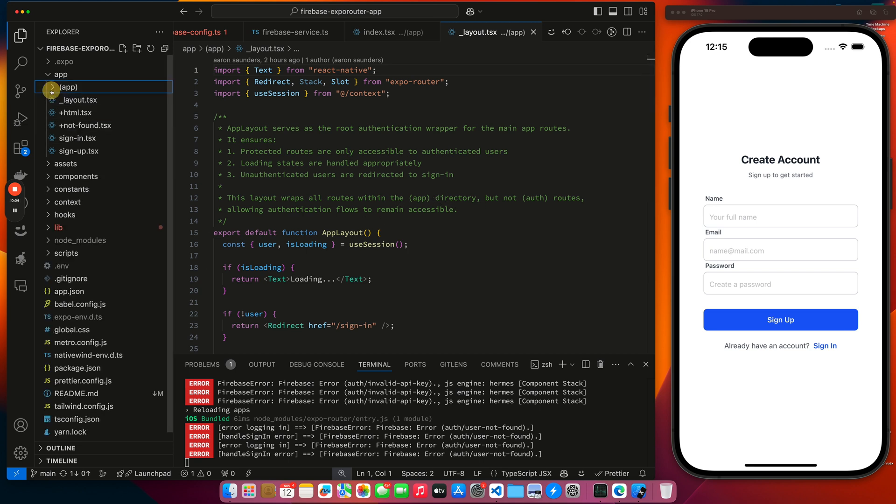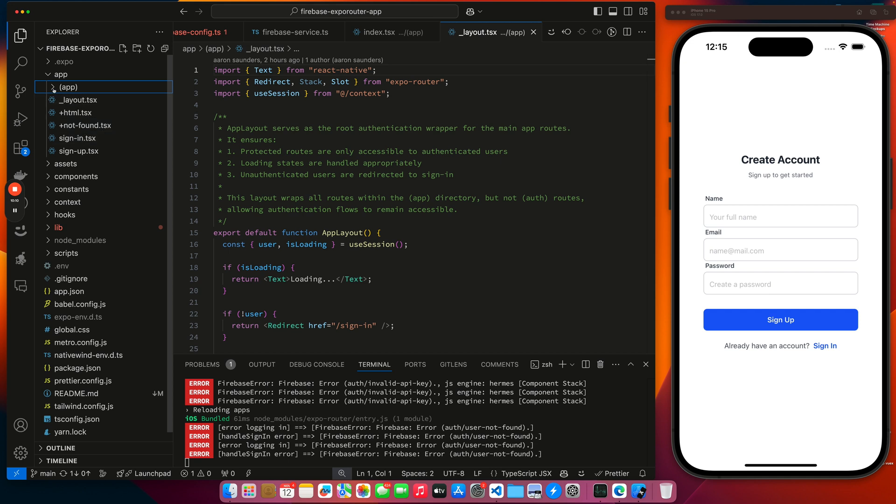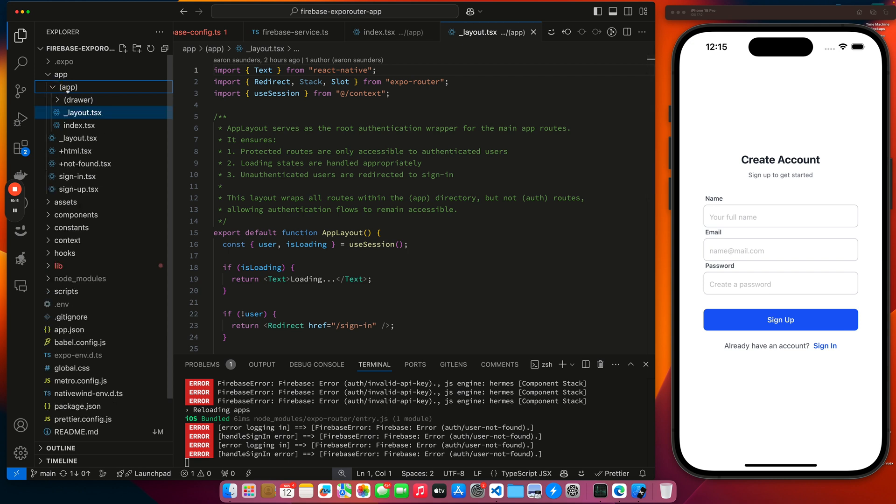As you can see, my auth routes are up here at the top level. I could group them, but they're up here at the top level. So they're not going to be impacted by this layout, because this layout is only for what's inside this app group.